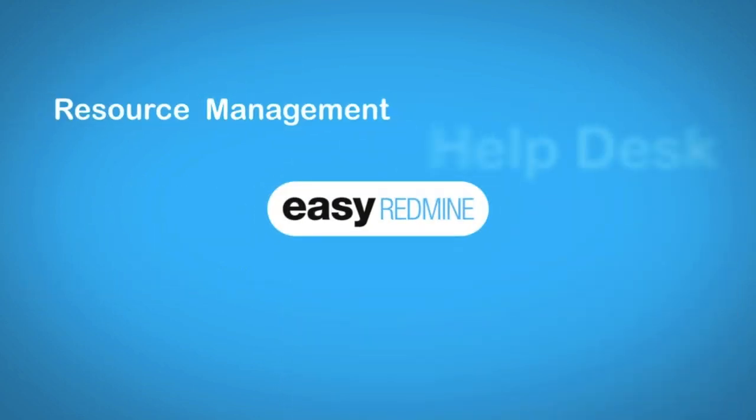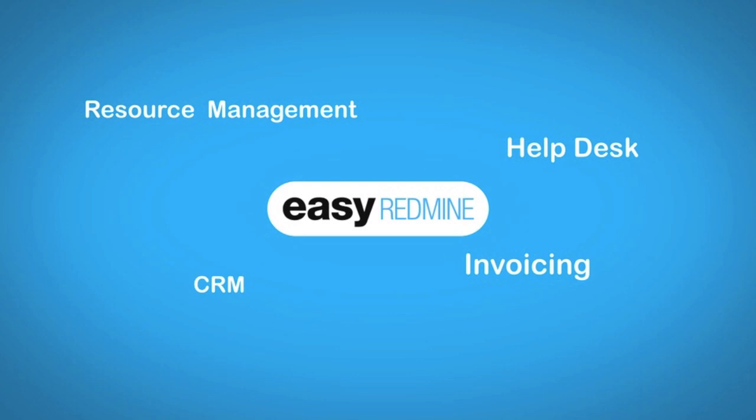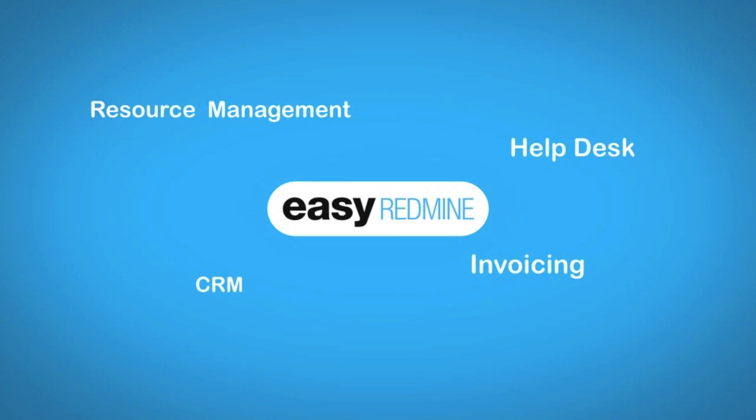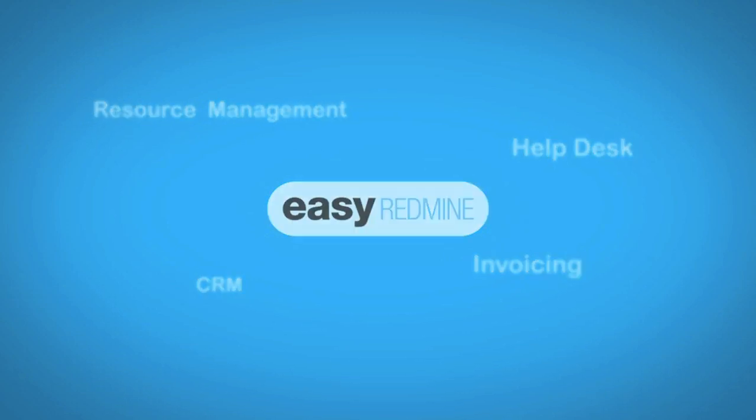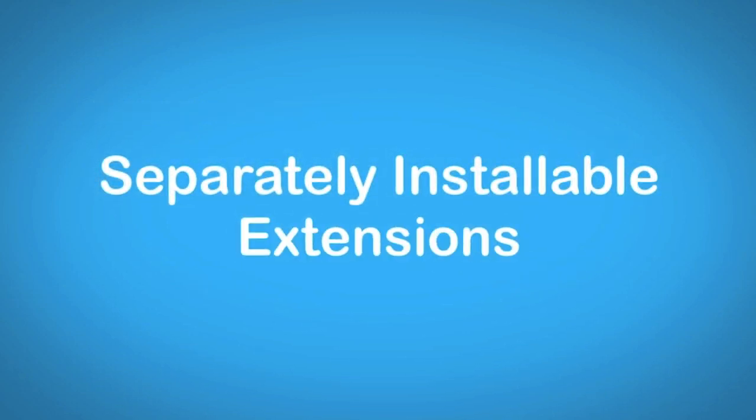Easy Redmine integrates project management, helpdesk, CRM, invoicing and much more. All extensions can be installed separately.